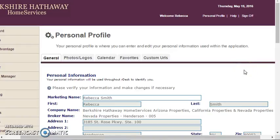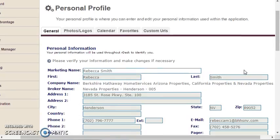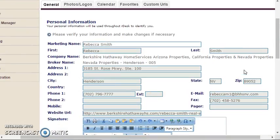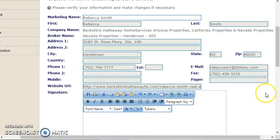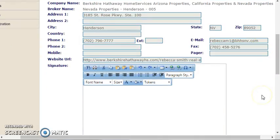Your profile is broken into two sections. First is your personal information. This includes your name, office address, and contact information. Ensure that this is the contact information you want to use to deal with leads.